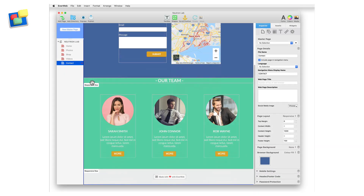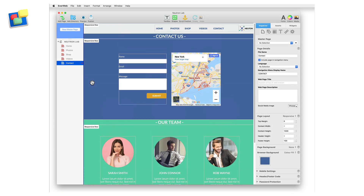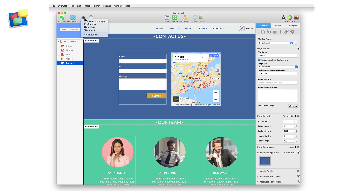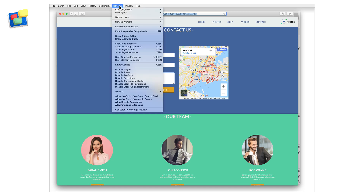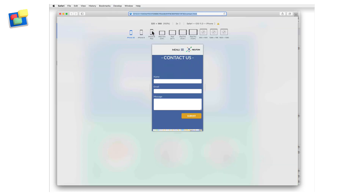Now when you want to test out your website in EverWeb, hit the Preview button and select Safari as the browser of your choice. The currently selected web page will preview. Next, go to the Develop menu and select 'Enter Responsive Design Mode.'